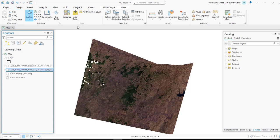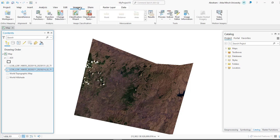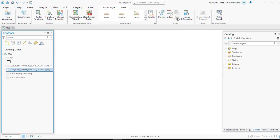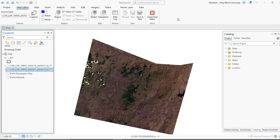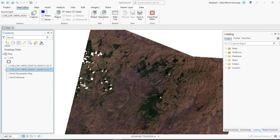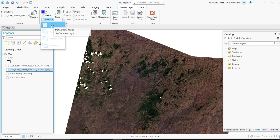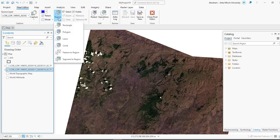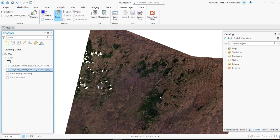Select the cloud image as the destination layer first, then go to the Imagery tab and open the pixel editor tab. Go to the Mode section, select the drop-down window, and click New. Now go to the Region tab and select Polygon. You can use a different selection mode, but I am going to use polygonal selection. Zoom into your image where the cloud cover is high, and draw a polygon around the cloud area you want to remove.